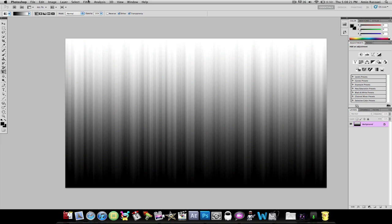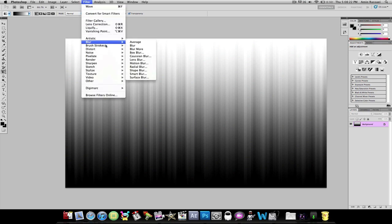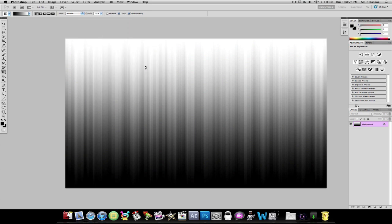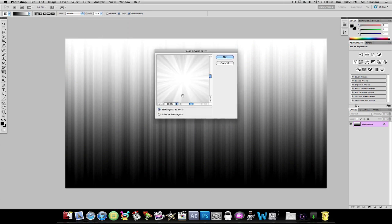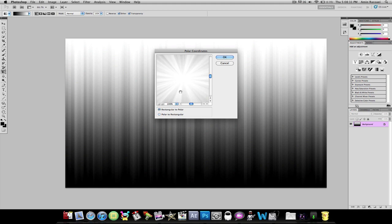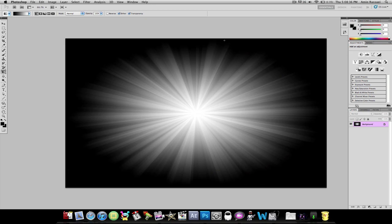Now what you're going to do is go to Filter, Distort again, and click Polar Coordinates. You're going to press Rectangular to Polar and don't mess with that stuff. Then you're going to press OK. So right there, you already have your background.